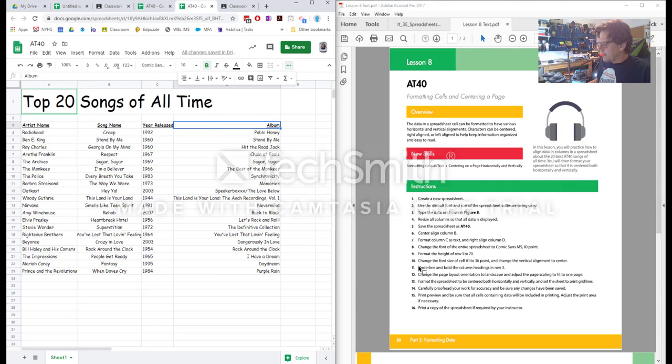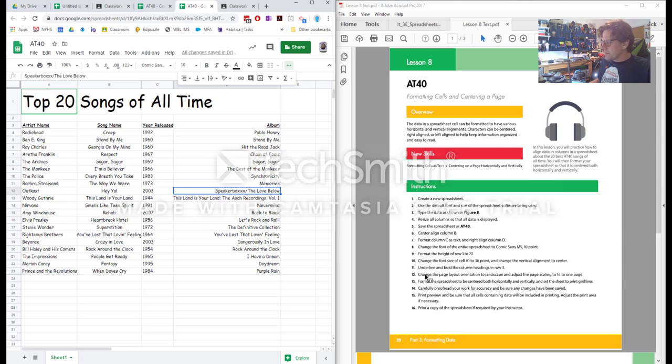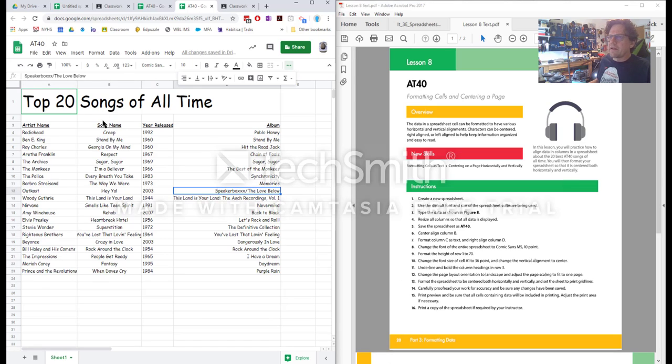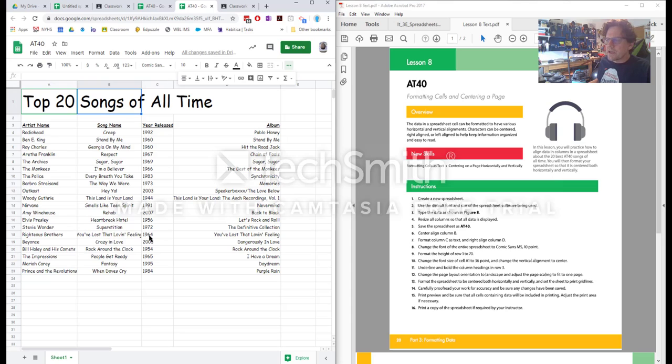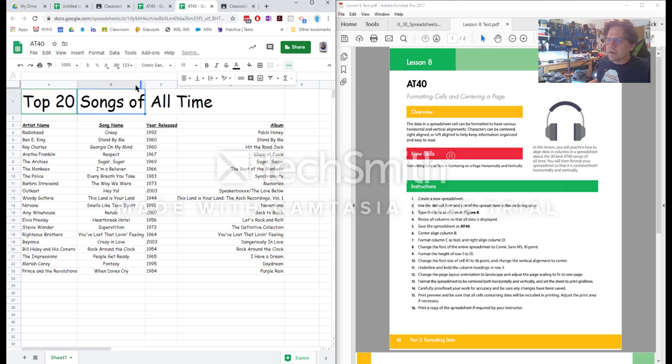And now we want to change the page layout orientation to landscape and adjust the page scaling to fit one page. So these last few steps are in the print options. Everything else is done. So I want to just kind of double check to see that there's nothing weird. Looks like the font size changed what text would fit.